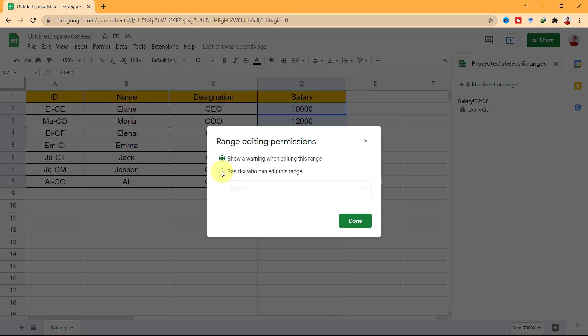But if you want to restrict others from editing, choose Restrict who can edit the range. If you click on the little drop-down arrow, there are two options.